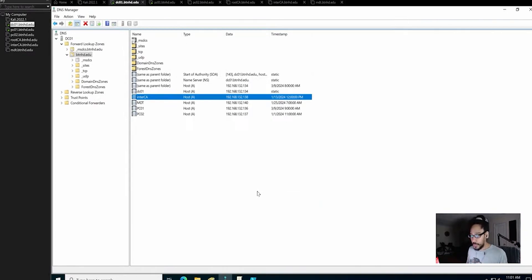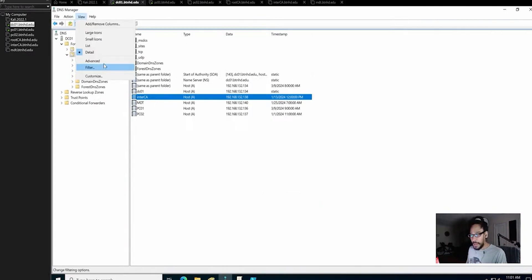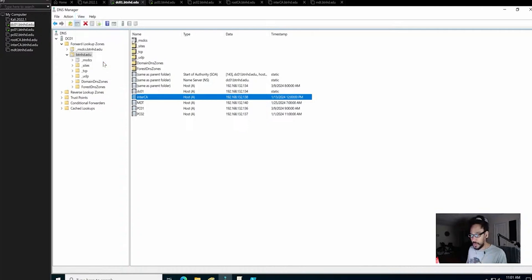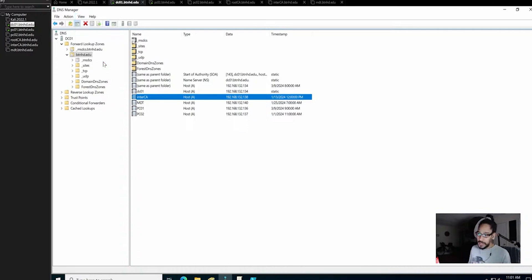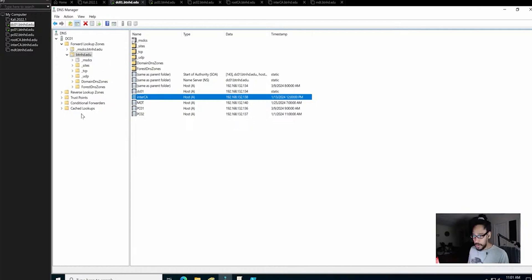To enable that feature is super easy. Within your DNS manager you want to click on View and you want to click on Advanced. Once you click on advanced you should see in this little area here a couple of things might show up.